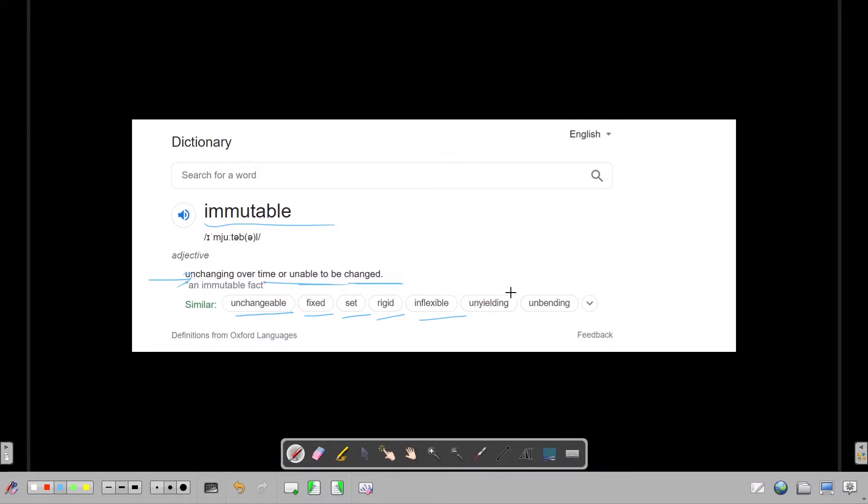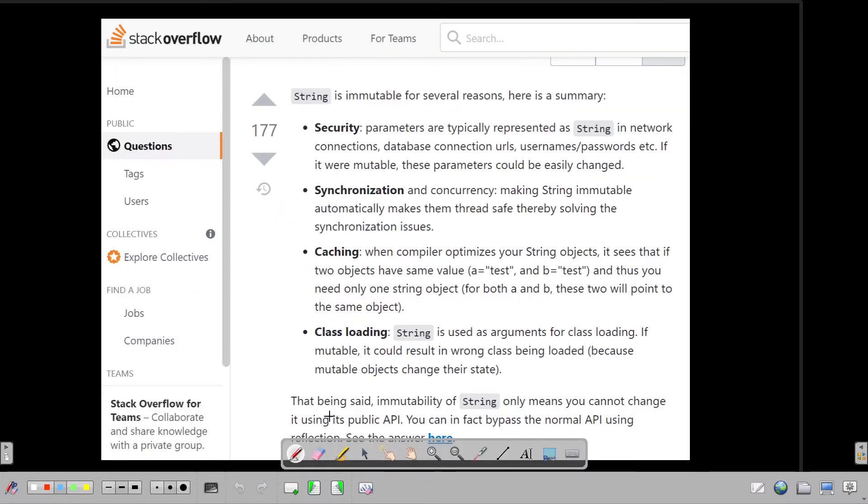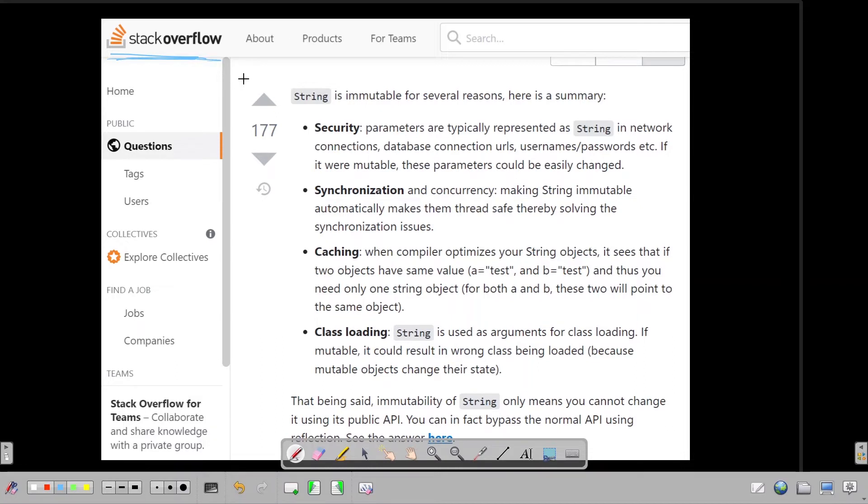So strings in Java are immutable. Now why the designers kept the strings as immutable, that thing we are going to answer in the next slide. For that I have referred Stack Overflow because this has a really good answer: why strings are immutable in Java?